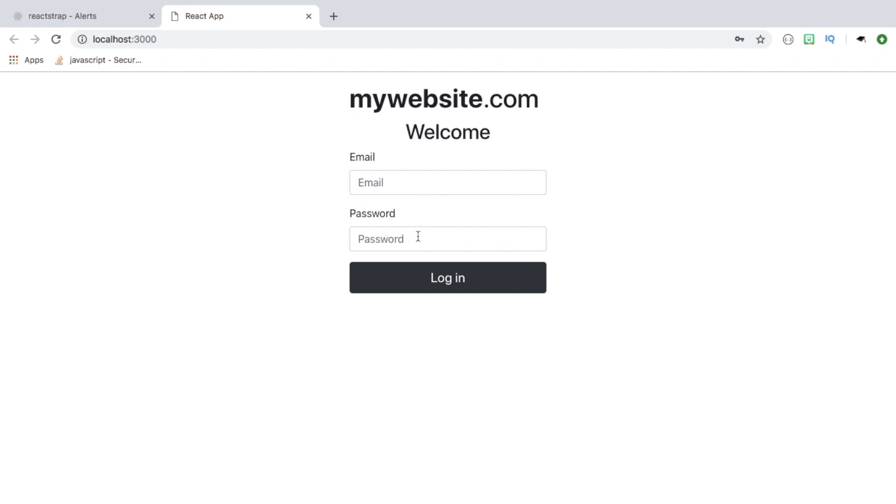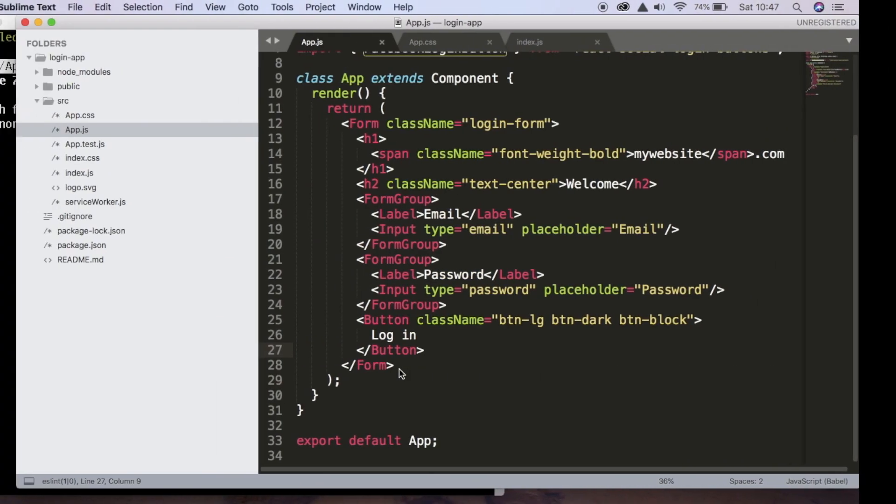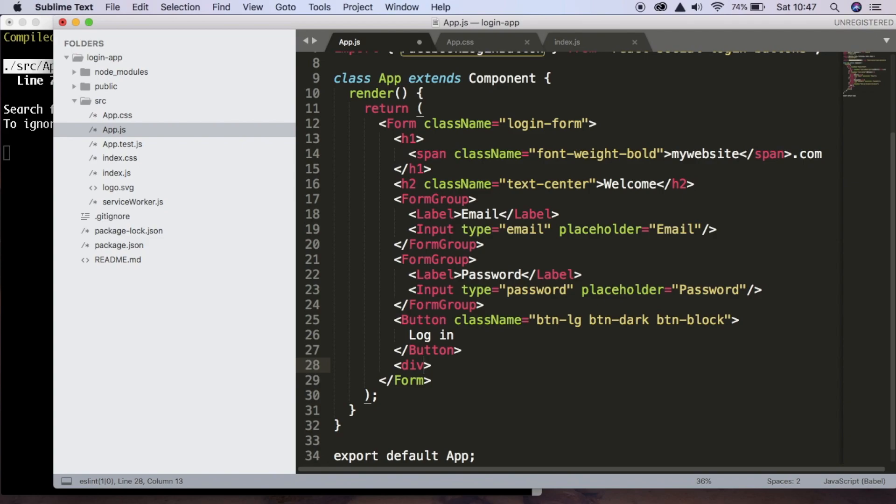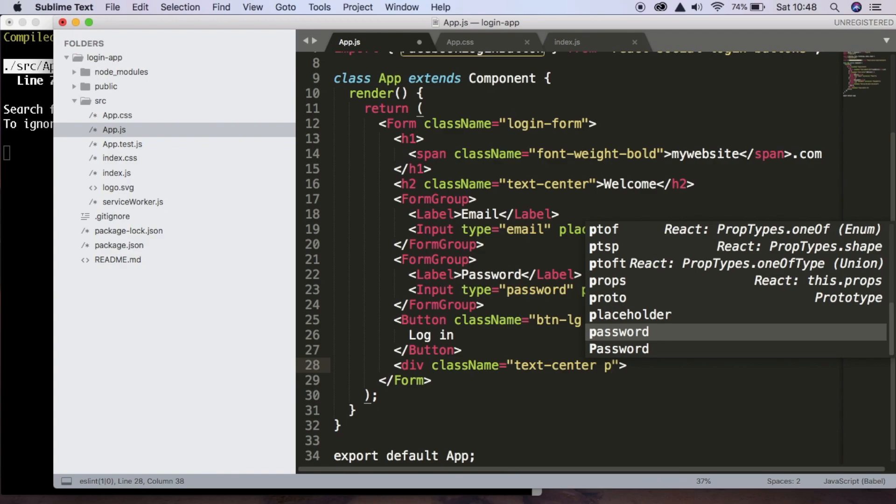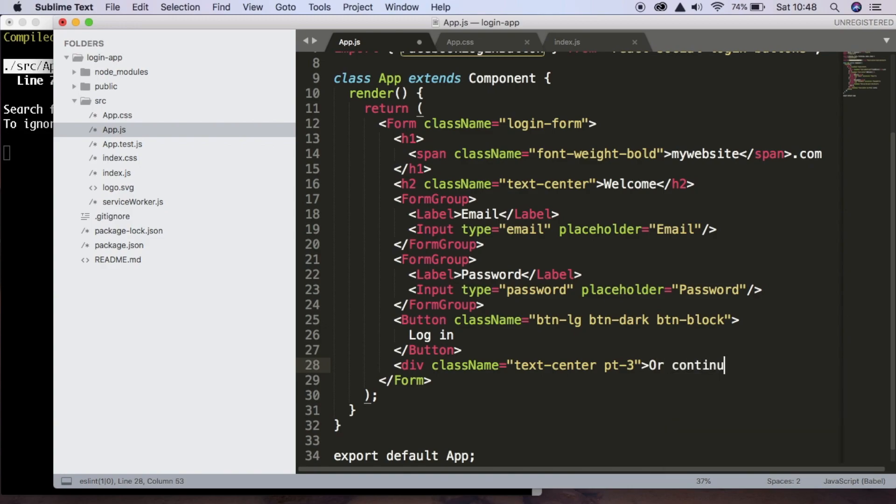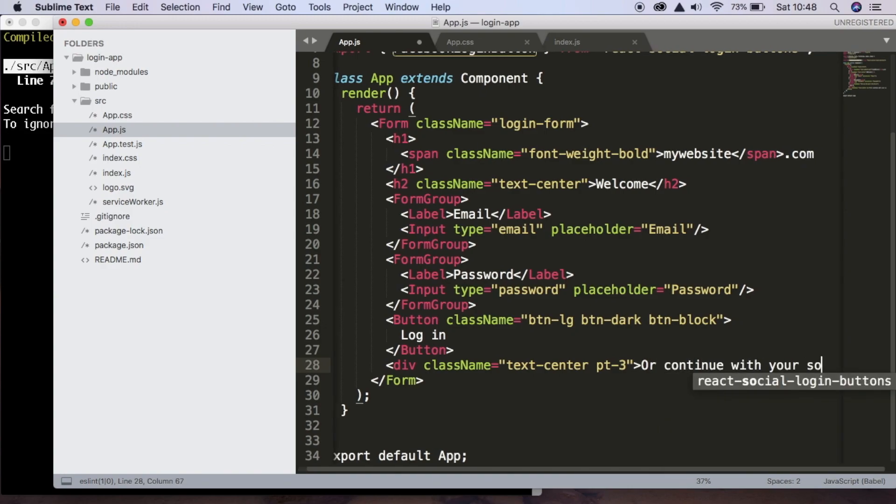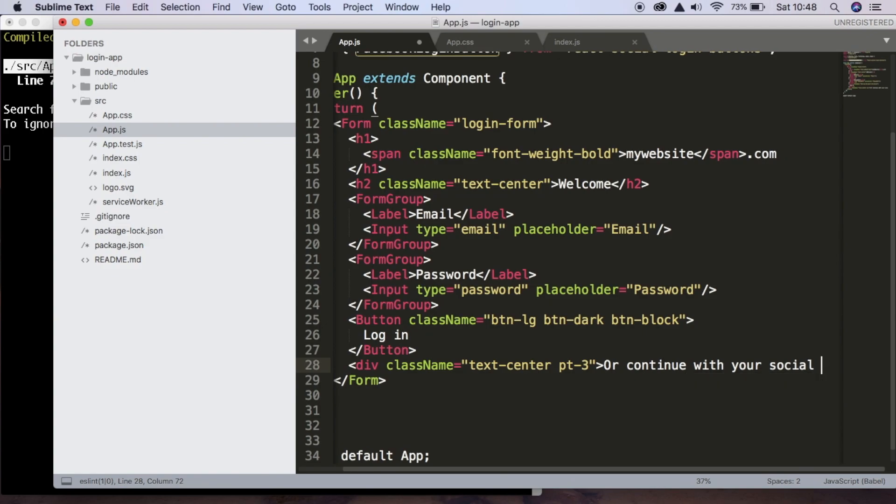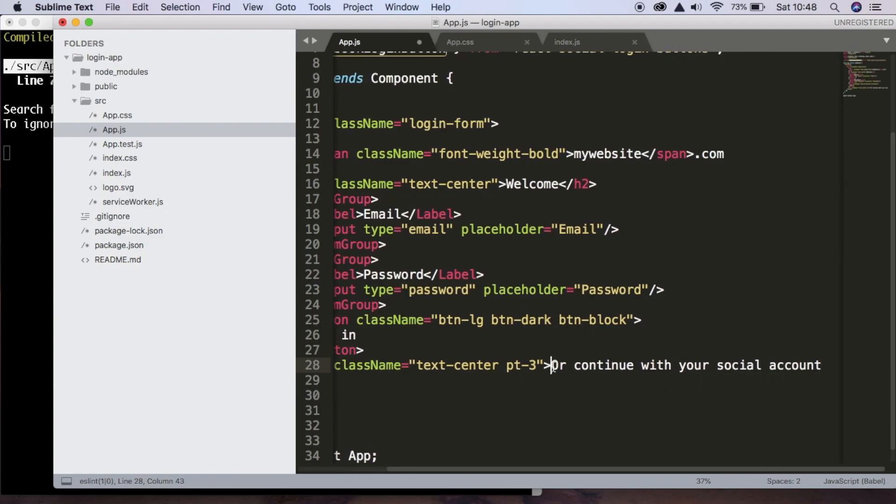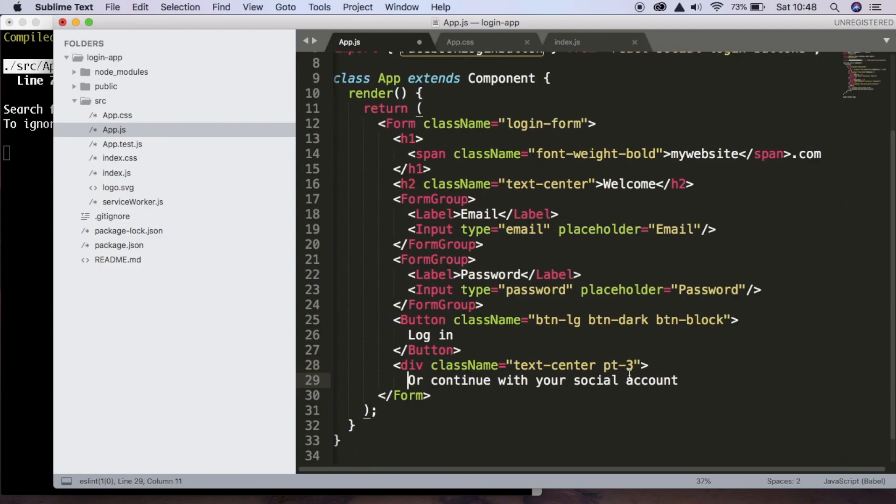So the next thing we're going to do is add text here to say that they can also sign in with their social account, such as Facebook. So to do that, we're going to create a div with a class name of text center, and we're also going to add a padding to the top of three. So the text is going to be or continue with your social account. And we'll bring that to the next line and close out the div.